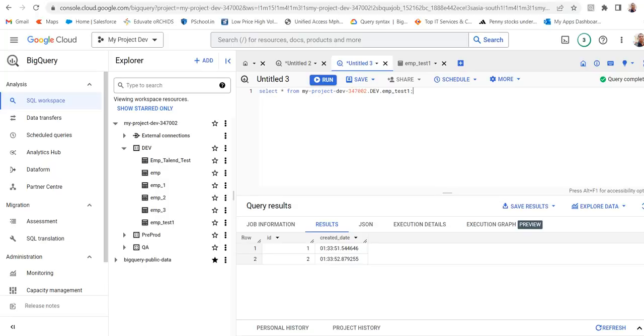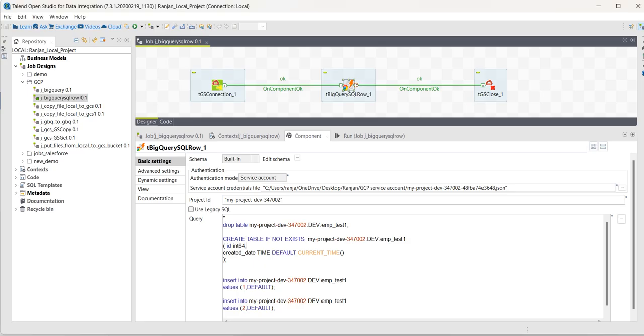Now, let's go to the query and see. Now, the timestamp value is 133. Let me run the job again.